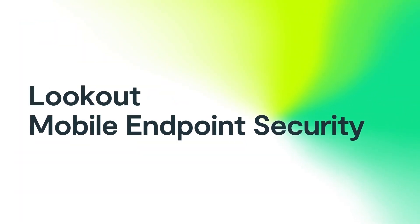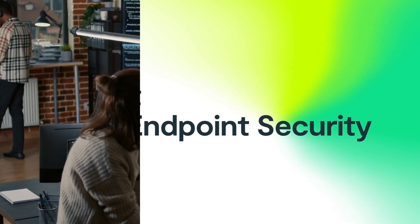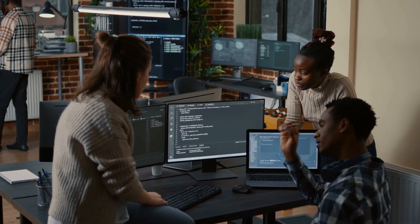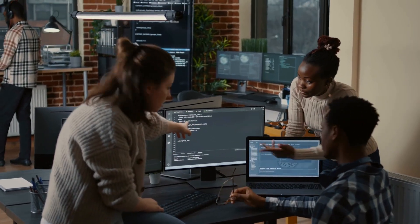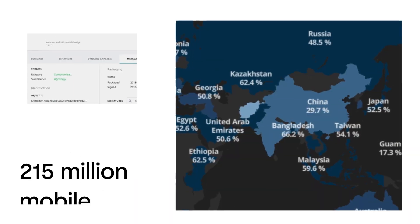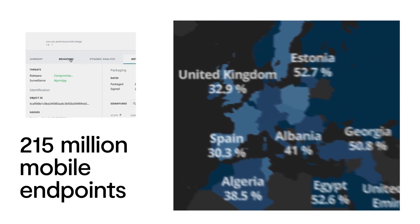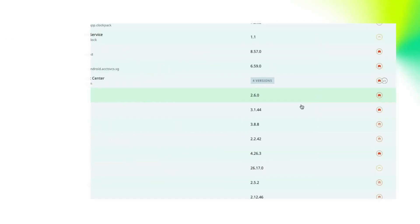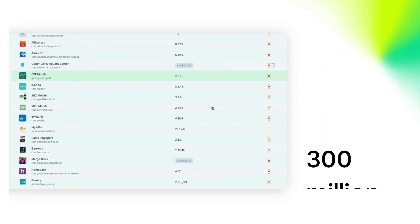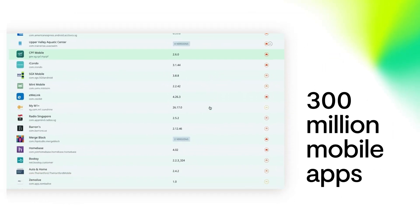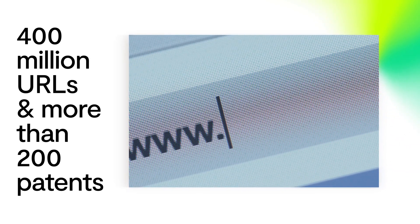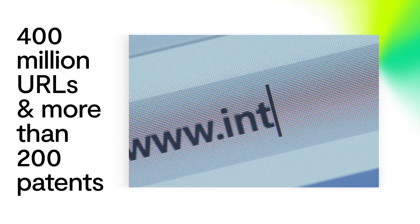Lookout Mobile Endpoint Security can help. Powered by the world's largest mobile data set of over 215 million mobile endpoints, 300 million mobile apps, and 400 million URLs with more than 200 patents.